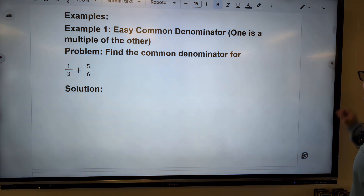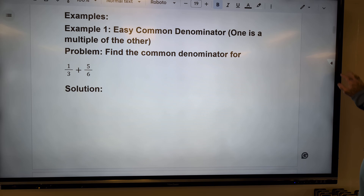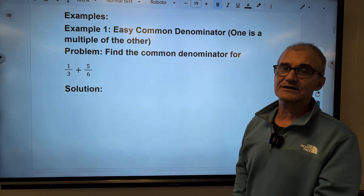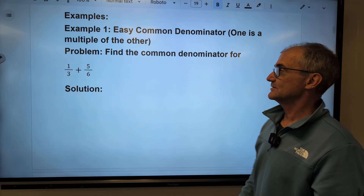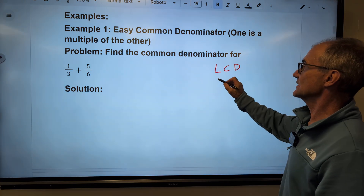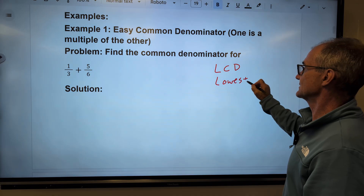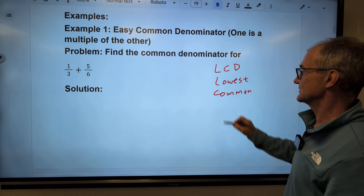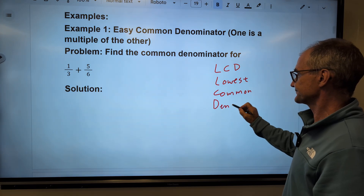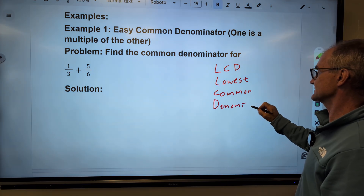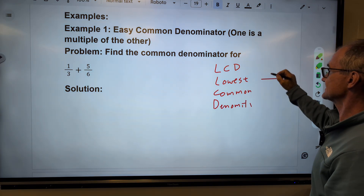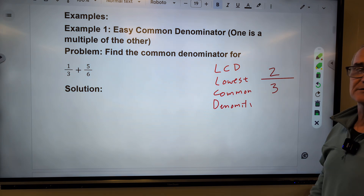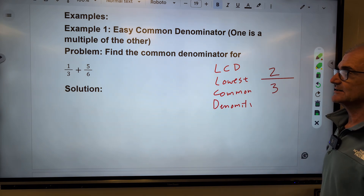So if I have a fraction, say one-third plus five-sixths, I can't add those together until I have a common denominator. The LCD — the lowest common denominator — is the smallest number that both denominators will go into. The denominator is the bottom part of a fraction. For example, in two-thirds, two is the numerator and three is the denominator.